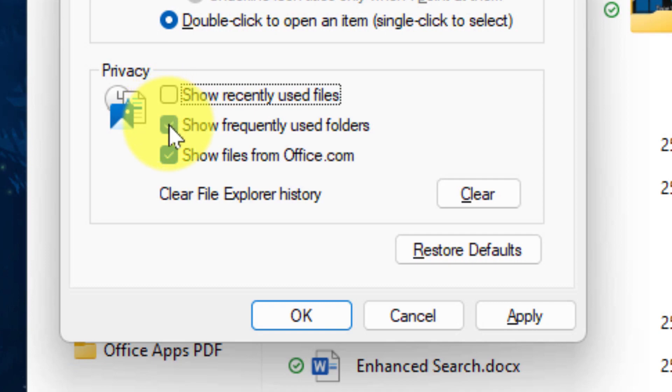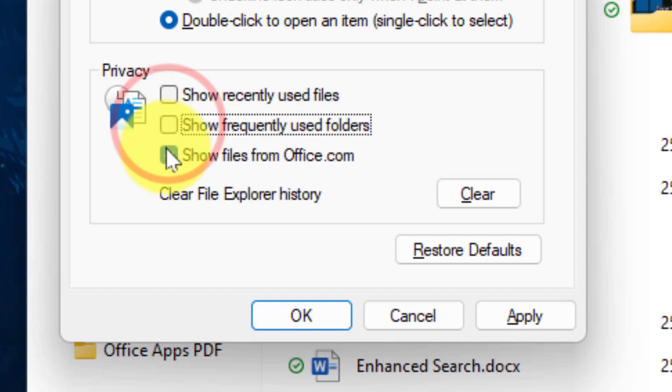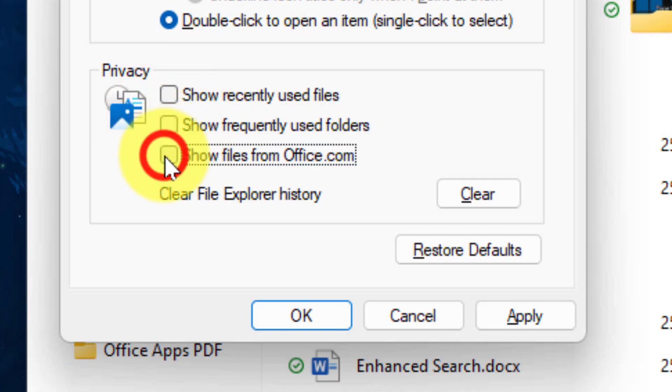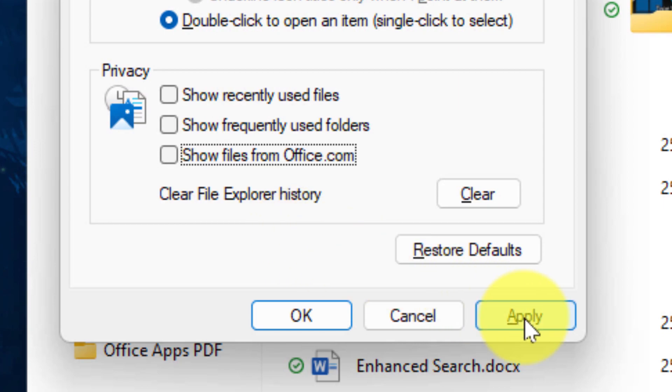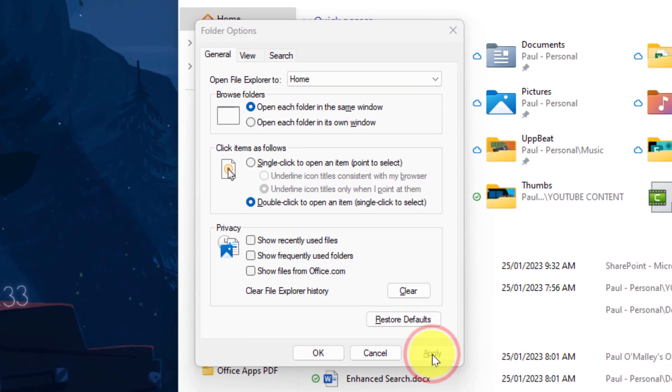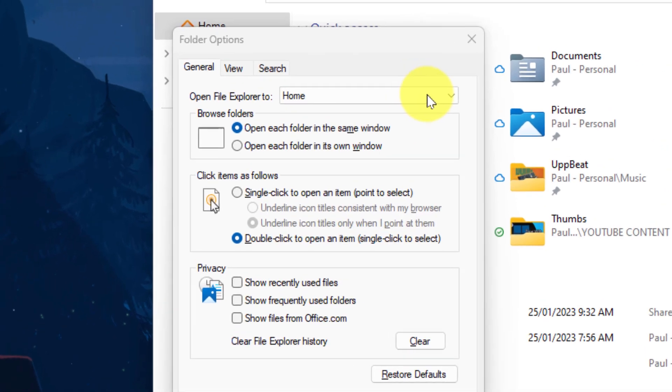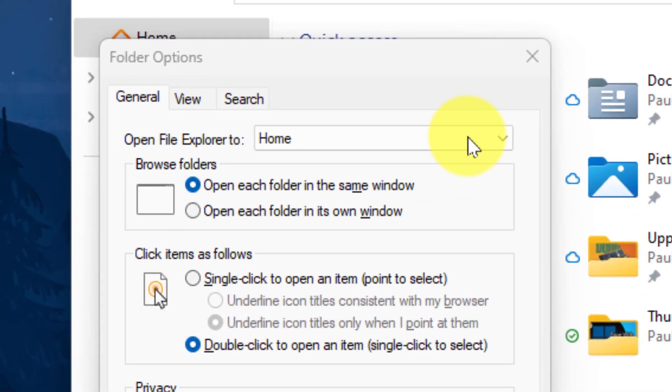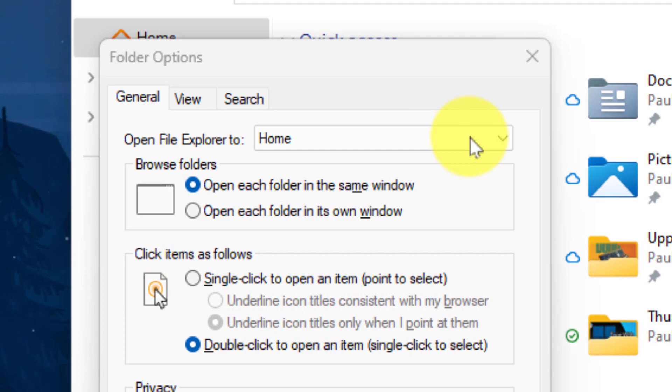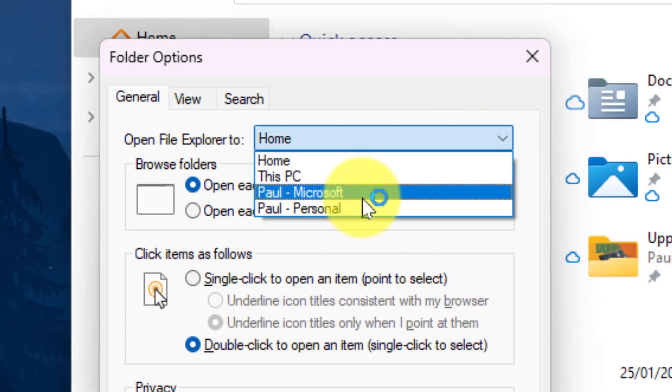Say for instance I don't want to show my recently used files, I don't want to show frequently used folders, and I don't want to show any of my files from Office.com. I can select Apply and that will take a few moments to apply. While this is occurring, I'm going to be able to also change where File Explorer defaults to when I open up a new window or a new tab.